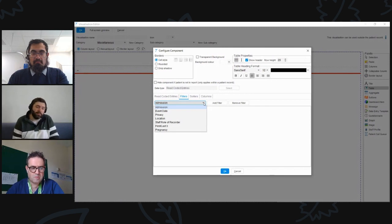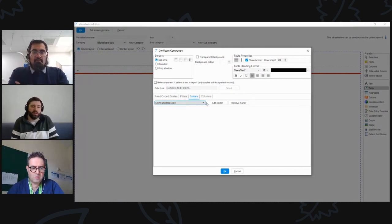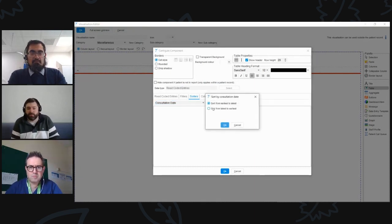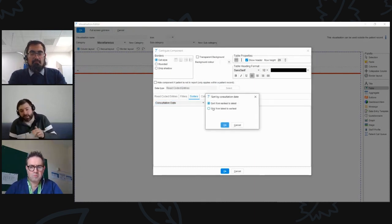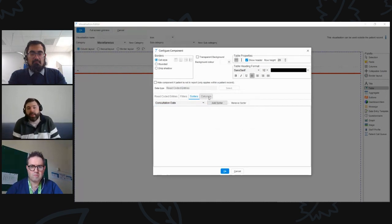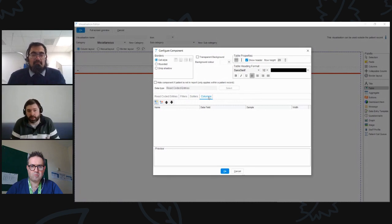The next tab is the sorter — how you want to display the information within the visualization. Depending on what component you're selecting, you get different sorting options. In this instance it's by the date it was added to the patient's record, and you can sort by earliest to latest or latest to earliest.